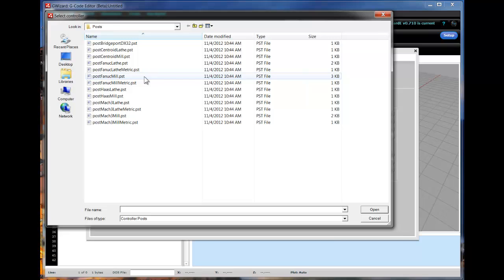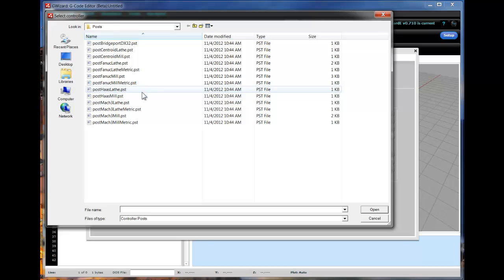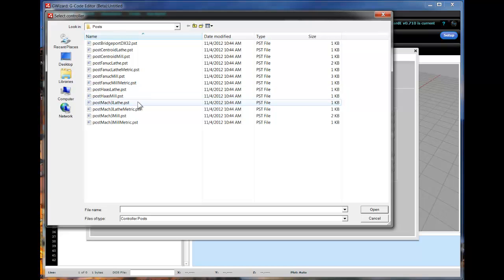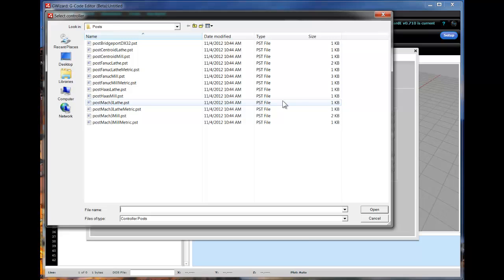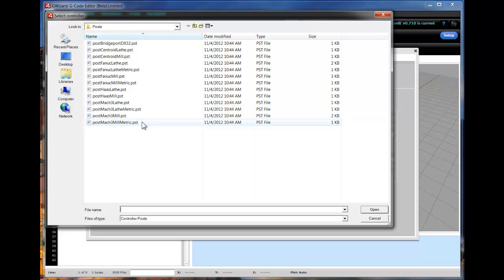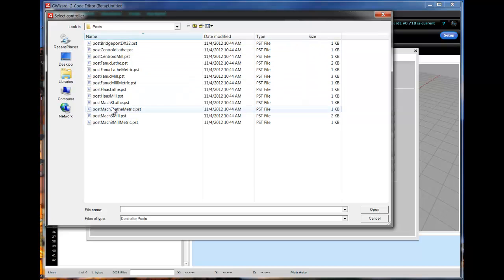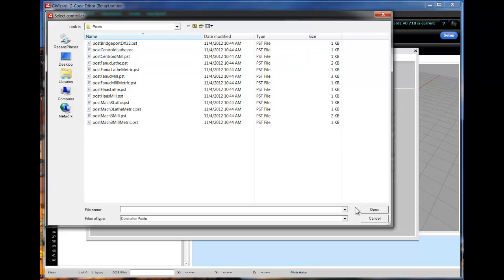For example, you have Fanuc-Mil, Fanuc-Mil setup for metric, Haas-Lather-Mil, Mach3, Centroid, and Bridgeport at this point. We'll be adding new controller profiles constantly, but as I say, start with one. If we don't have your machine, start with the one that you think is going to be closest to your machine. It'll save you some time.